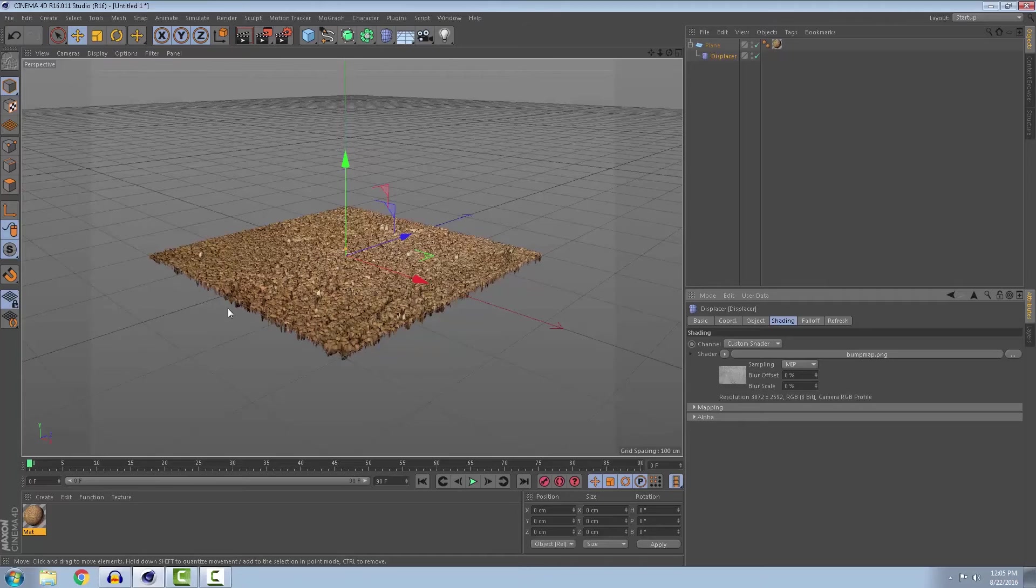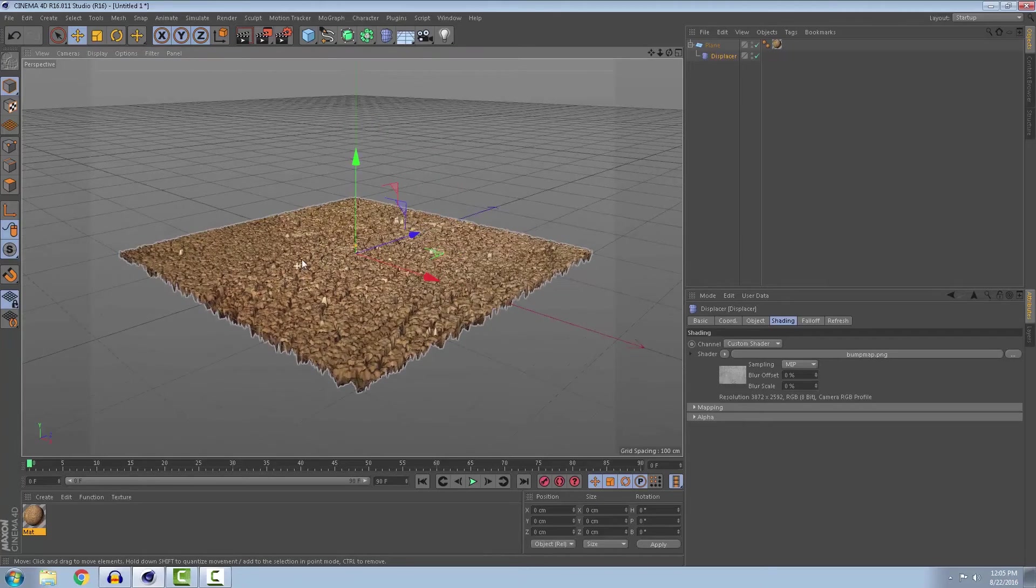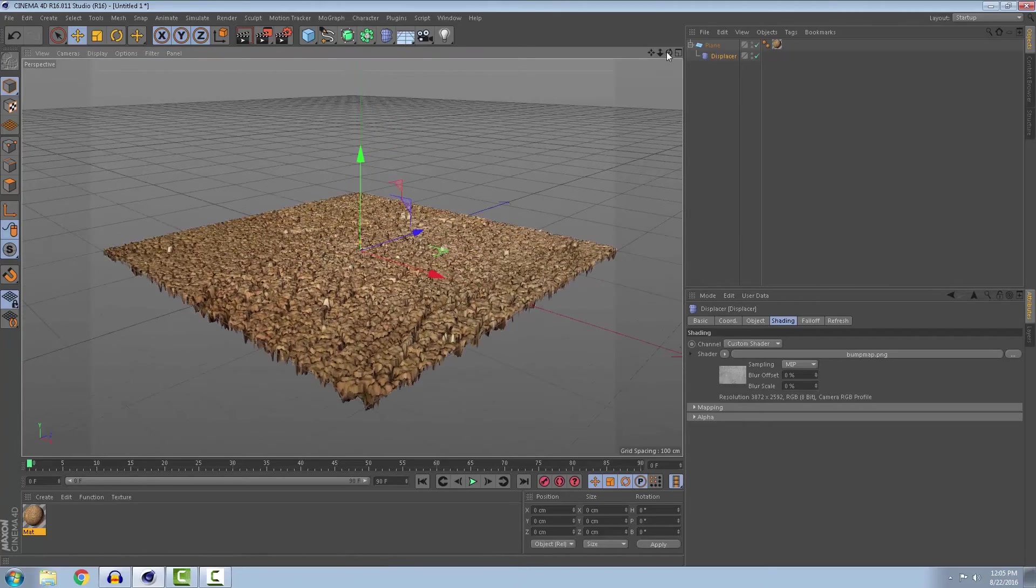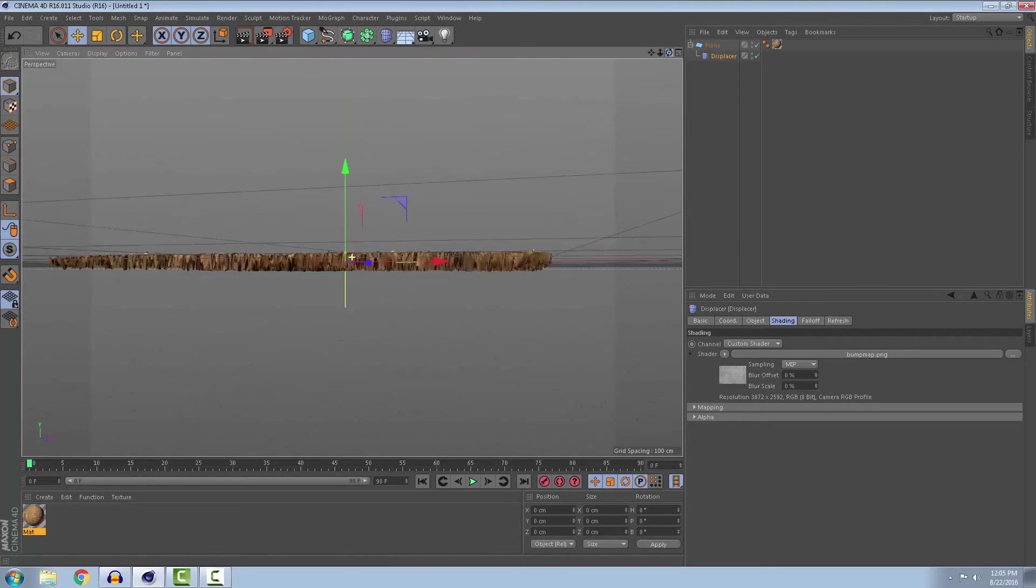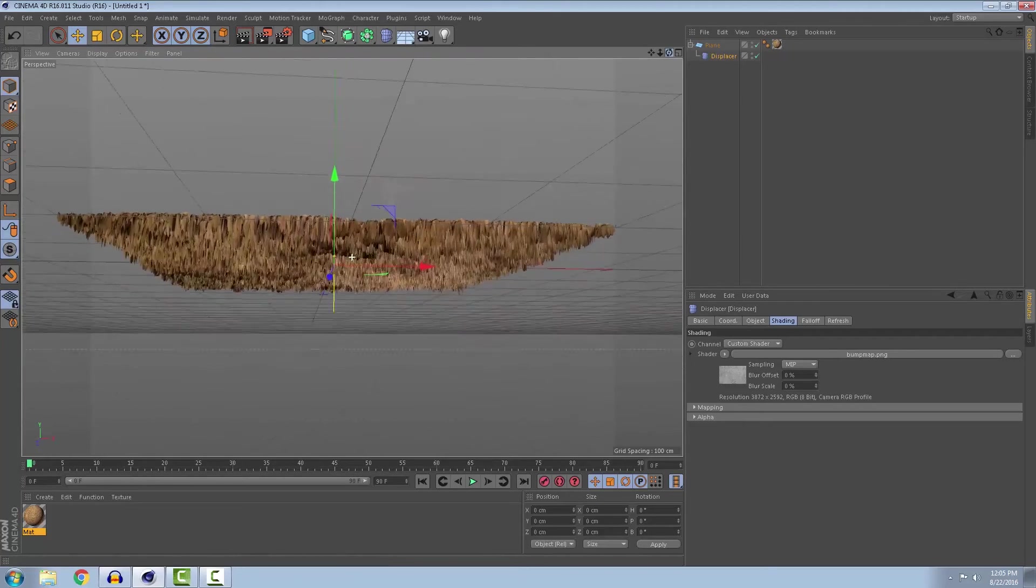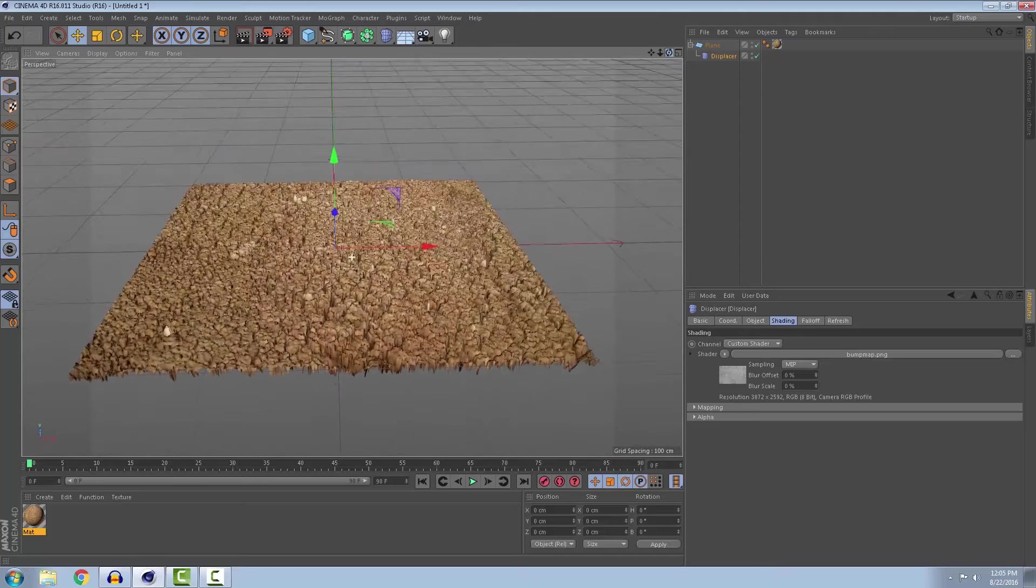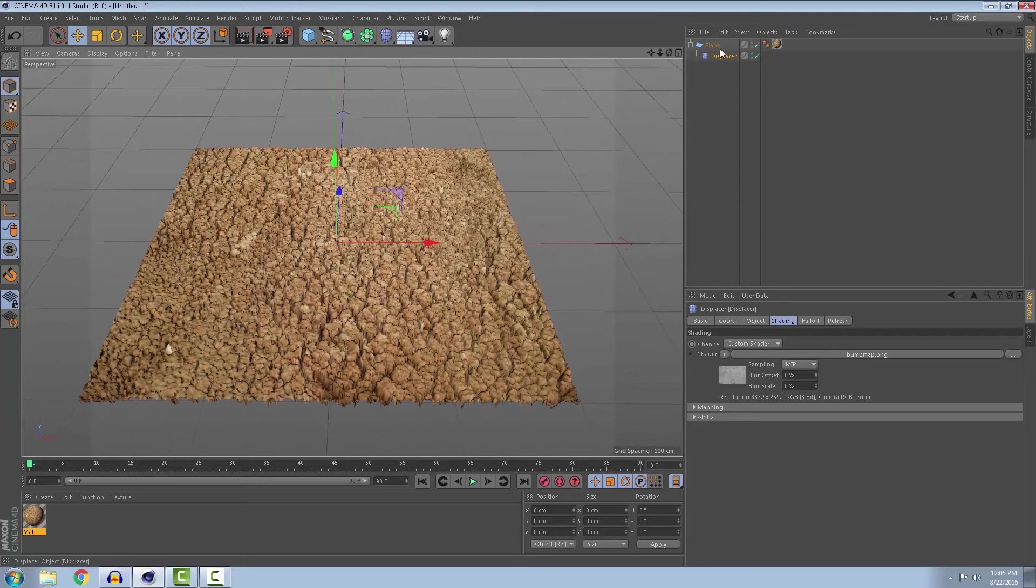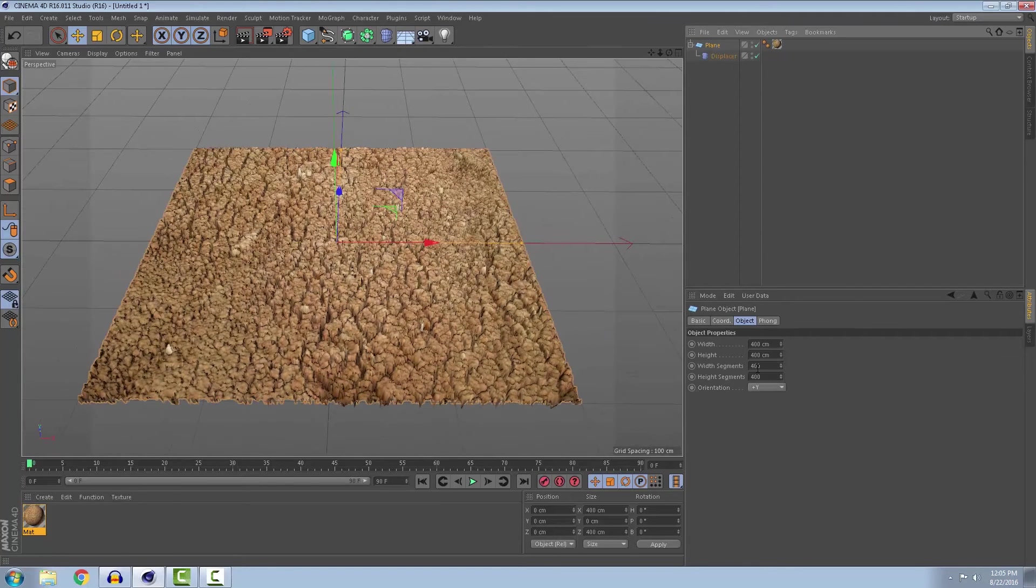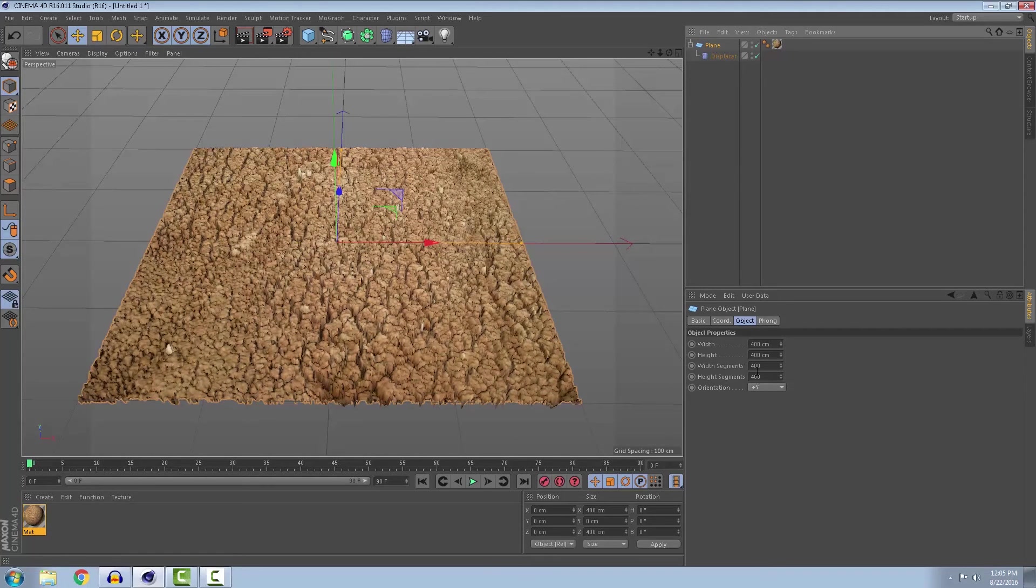And you will see that the bump map distorts your image, distorts your plane. But it's really important that the plane has 400 by 400 segments or more.